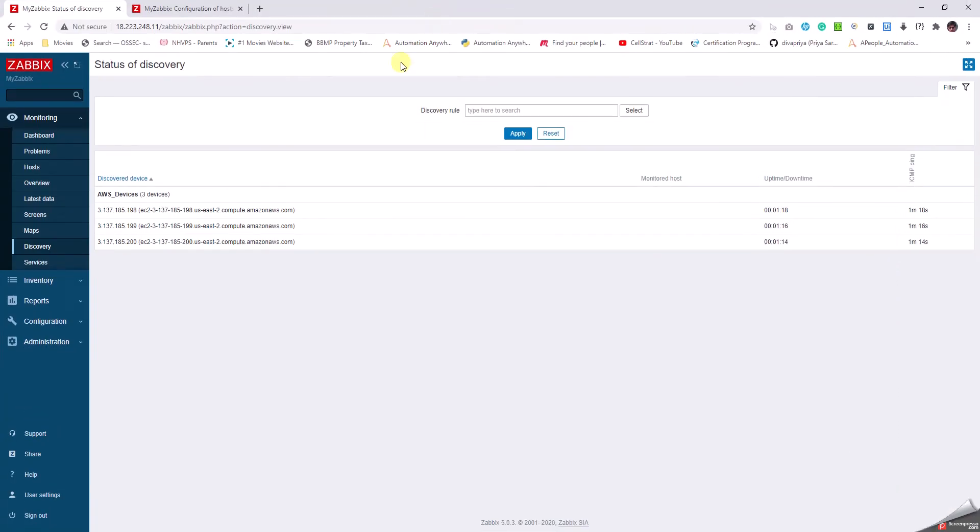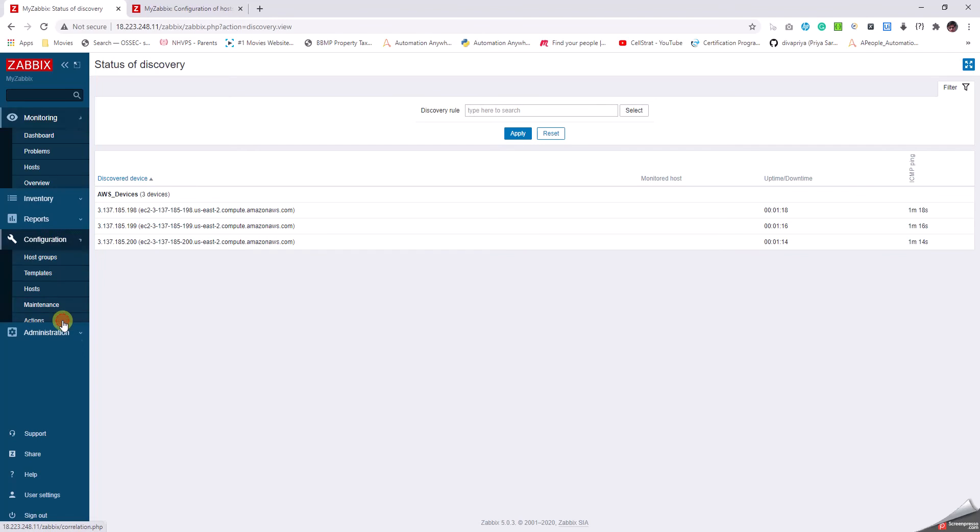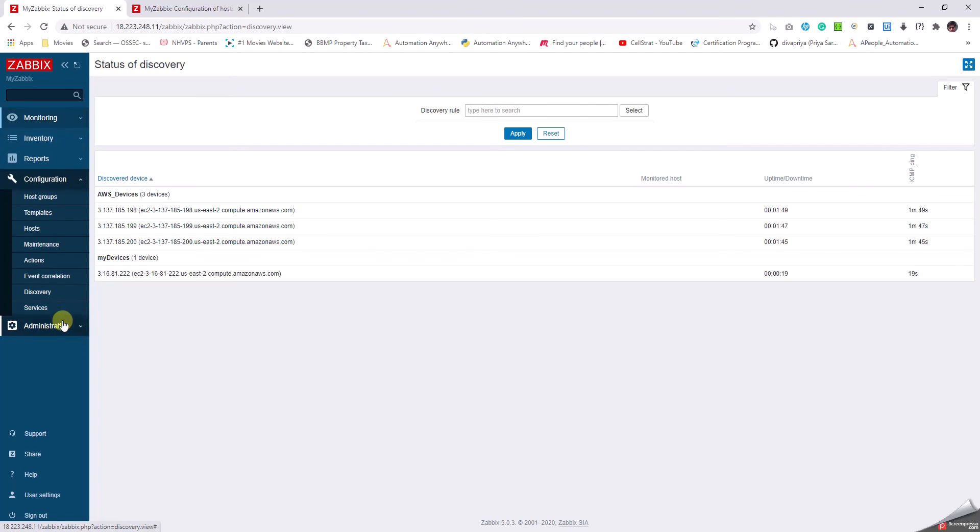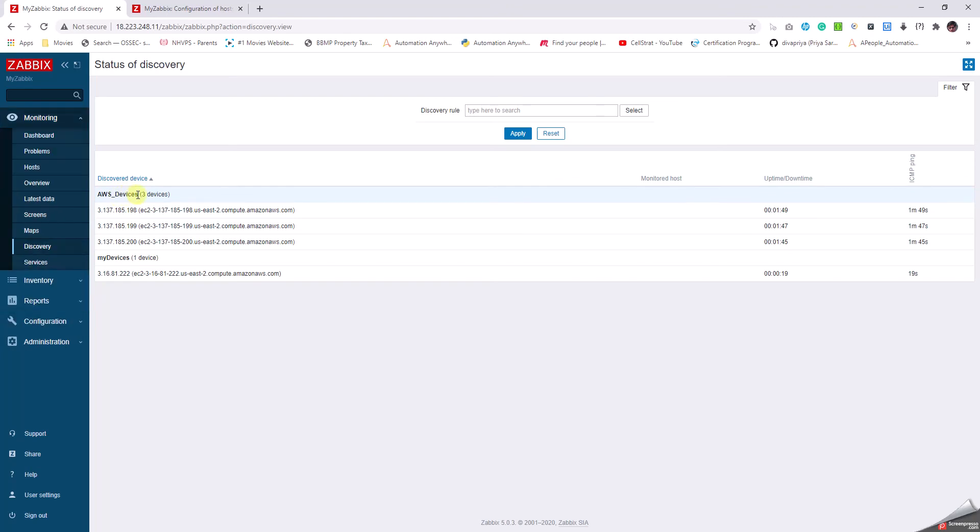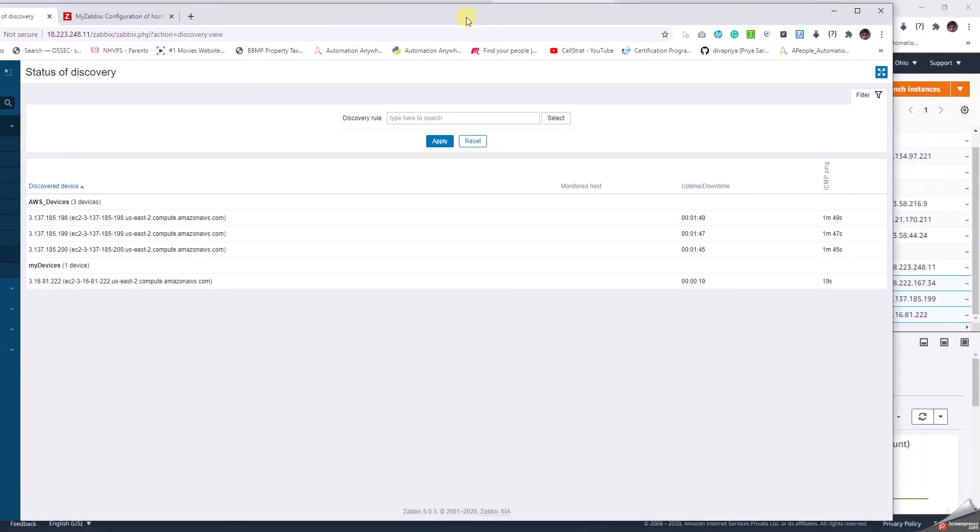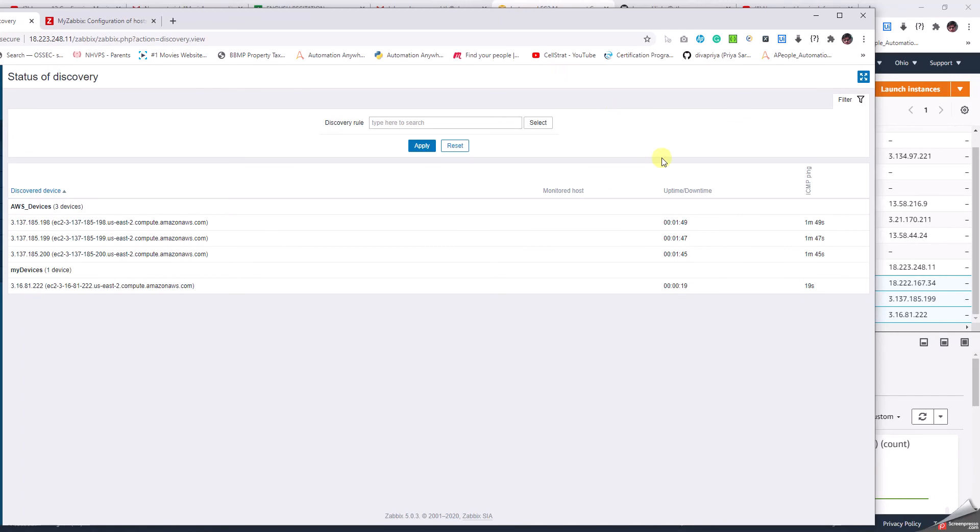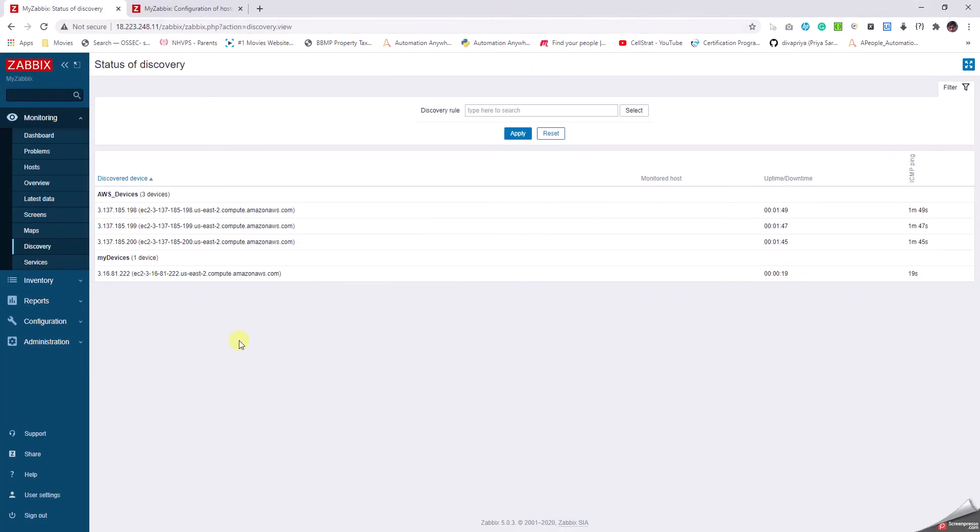Now it is discovered from the AWS Devices group and now it has discovered another device from the My Devices group. Is that the device which is in my AWS? Yes, it is 3.16.81.222. That's good, so my devices are discovered.